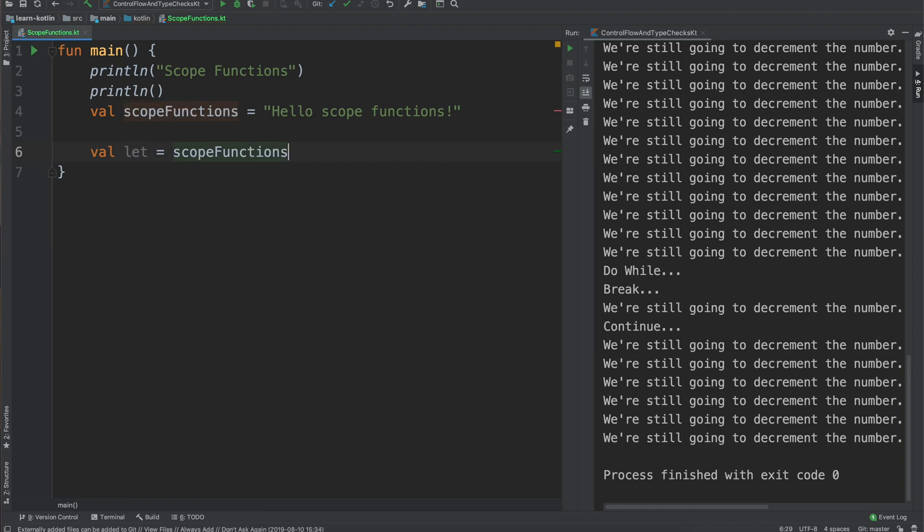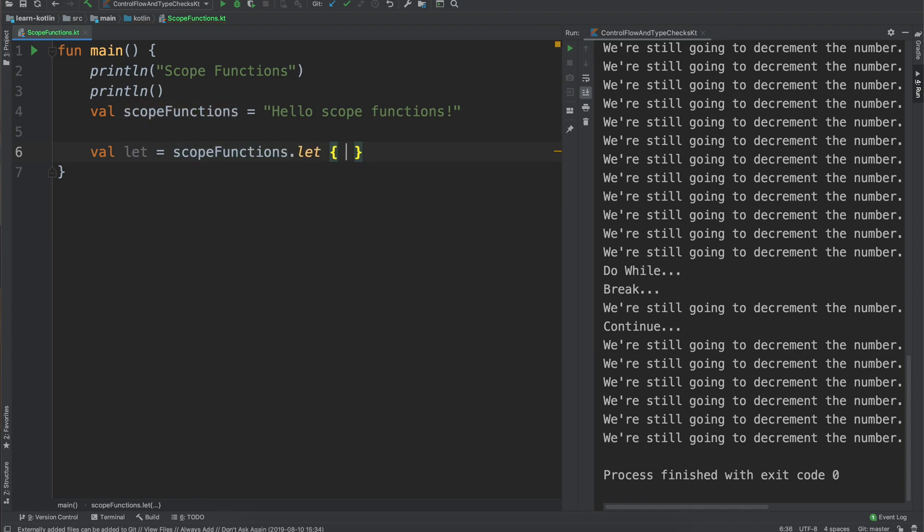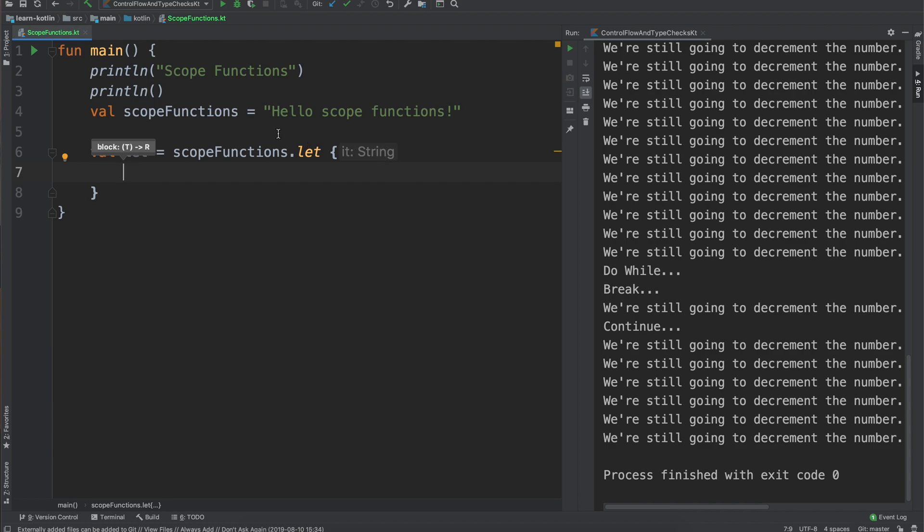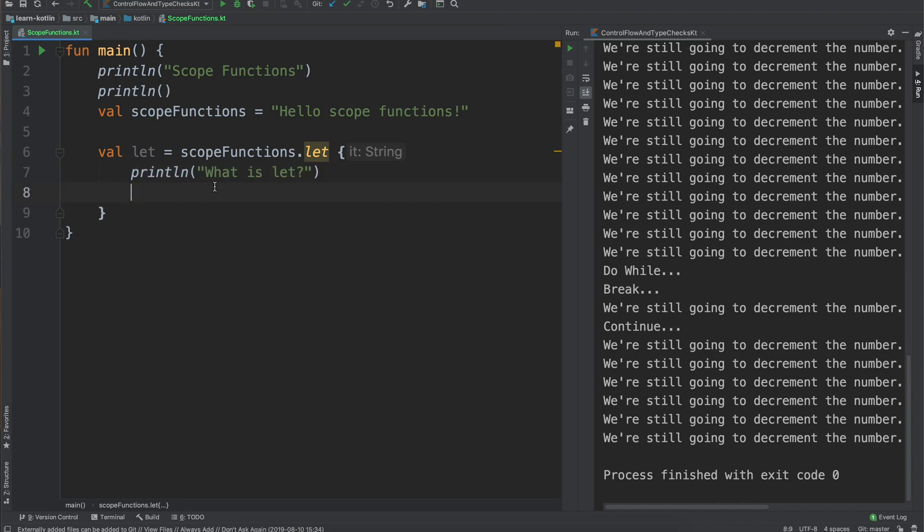We'll say scope functions dot let and then when I hit enter you'll notice that the IDE should highlight it to say it and then this is saying what the context is. The context is a string which is this scope function. So everything that we do within this is going to end up operating, we'll end up manipulating this scope functions string.